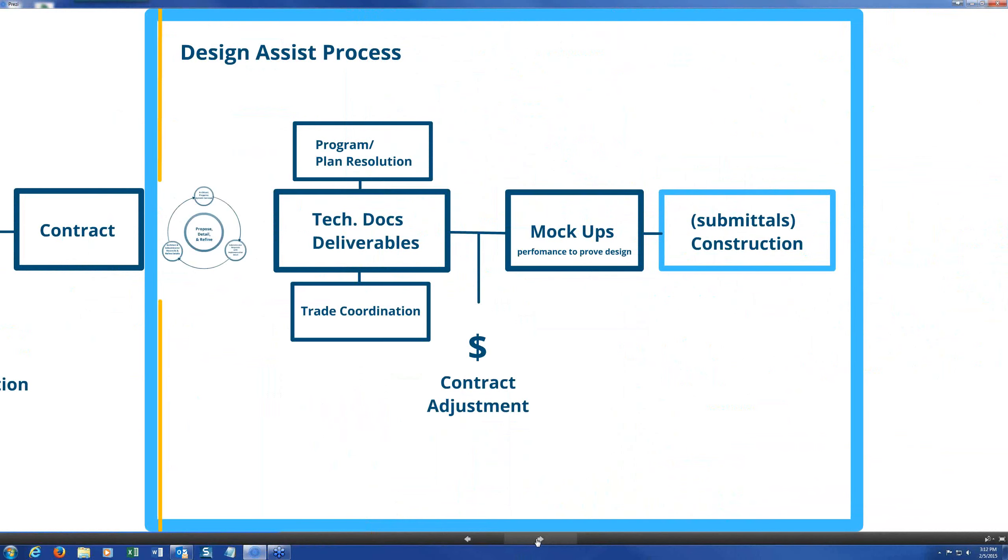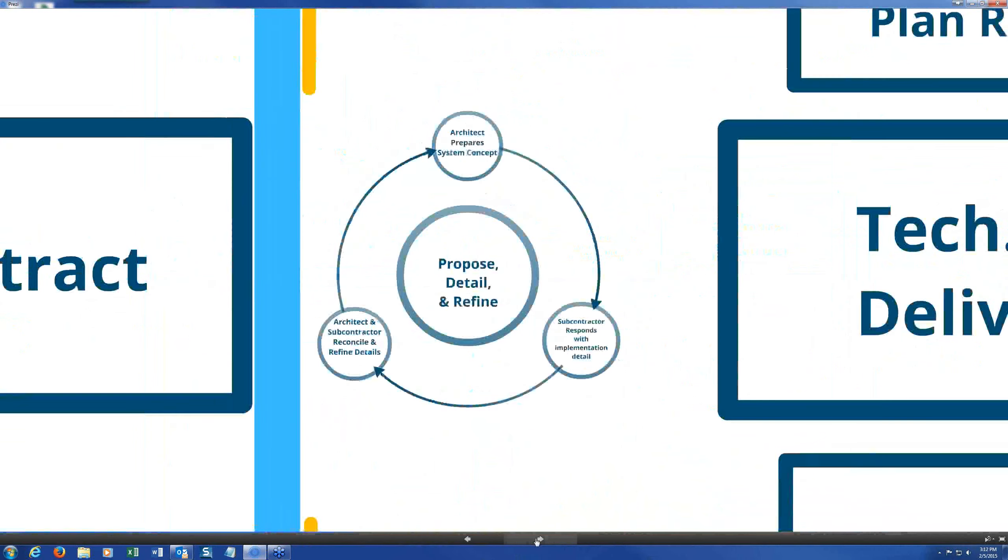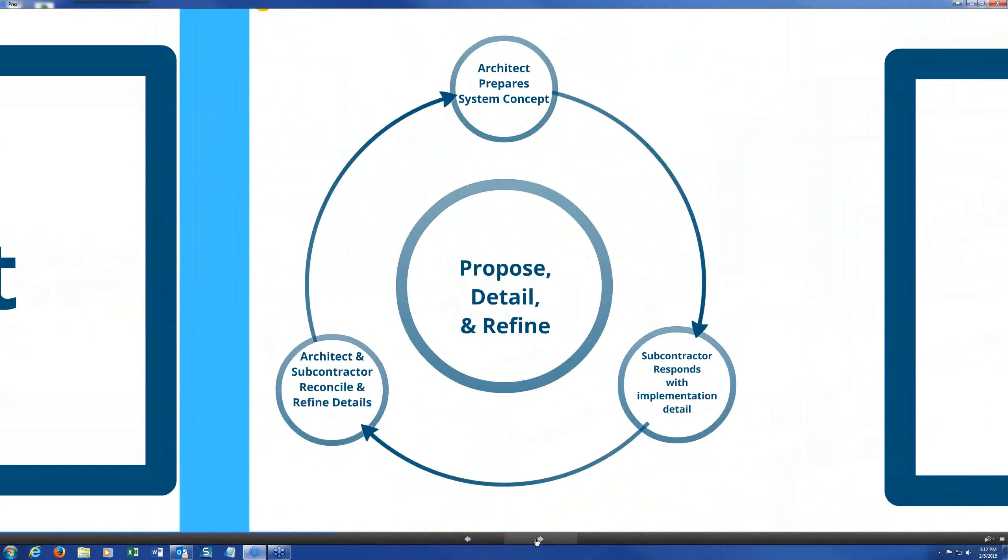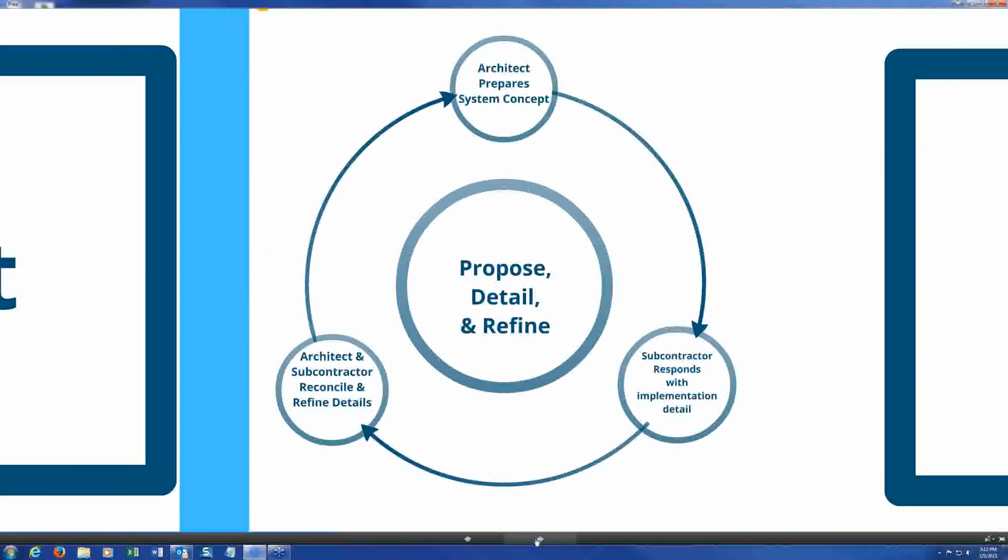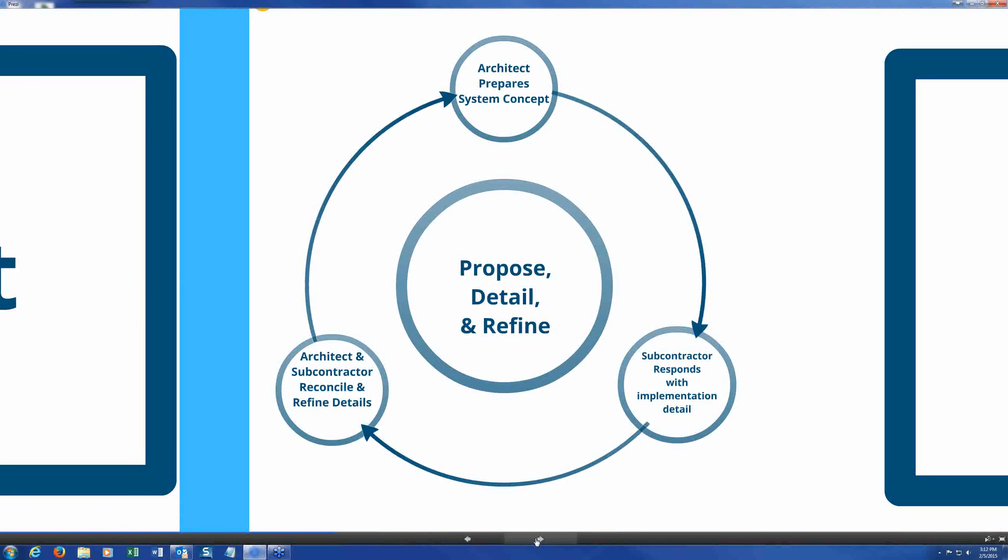Then once it goes through that RFP process, the subcontractor, the trade contractor, may be selected. They're going to negotiate a contract before they actually start providing services. Once the contract is signed, then they'll move into the design assist process. But this is very common for integrated project delivery method of project delivery. And in some cases, I think once or twice, we've actually had a representative from like the curtain wall contractor come to our office and set up shop on a spare works table.